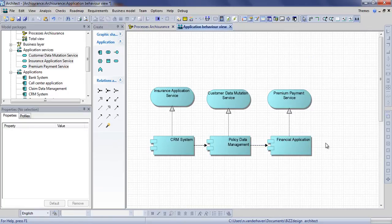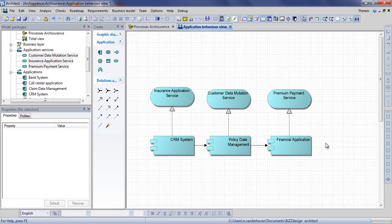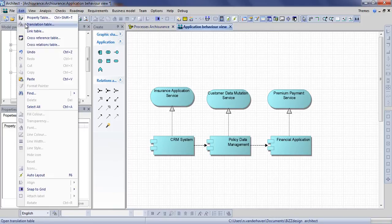The next thing we'll do is relate our application services to our business processes. We don't need them all in the same view in order to do this. In this case we will use a cross relation table.